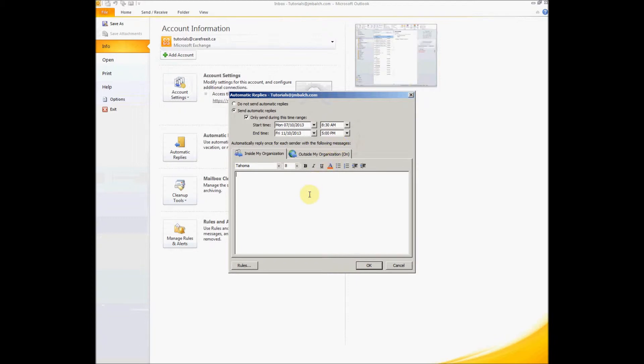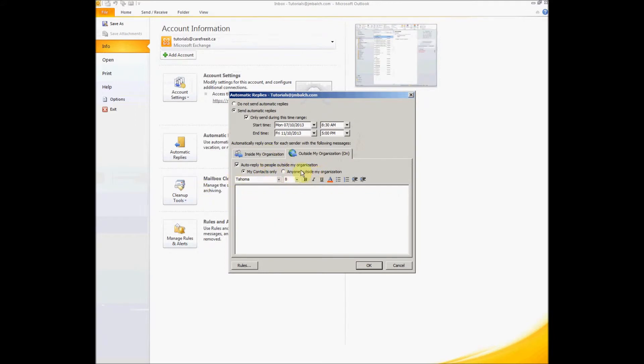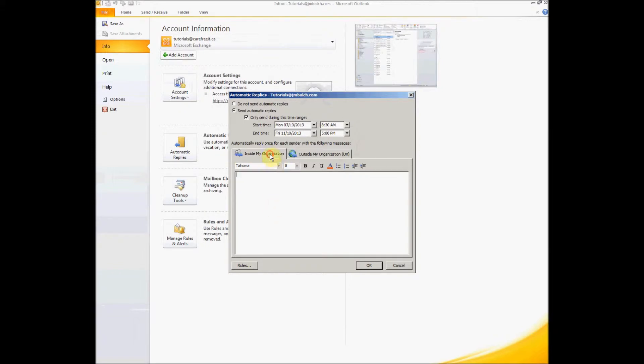You can type different messages for inside your organization and outside your organization. Type in the message that goes to inside your organization, that means to your colleagues, and outside to your clients or maybe to your contacts. This is for anyone outside your organization, and this is for the contact list that is available in your Outlook. Let's type in a message.